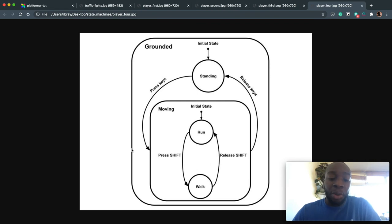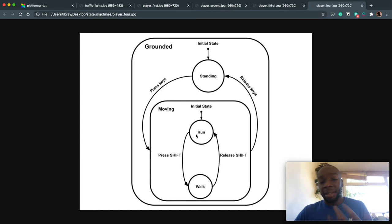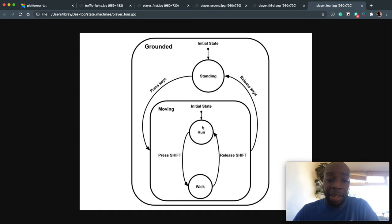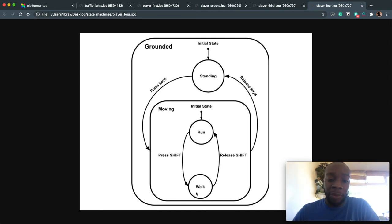And in the moving state, we could further have a nested state chart, state diagram, and say you're running initially when you press the moving button. When you press shift, you're walking. When you release shift, you're running.